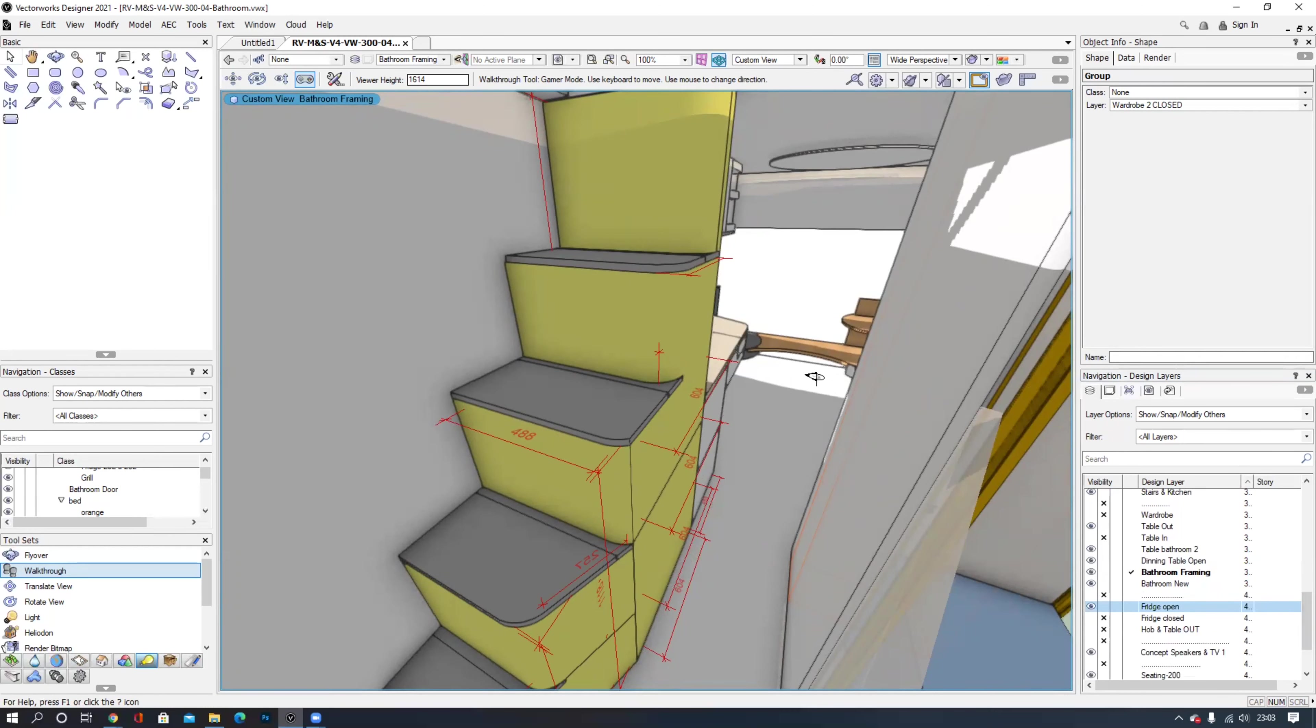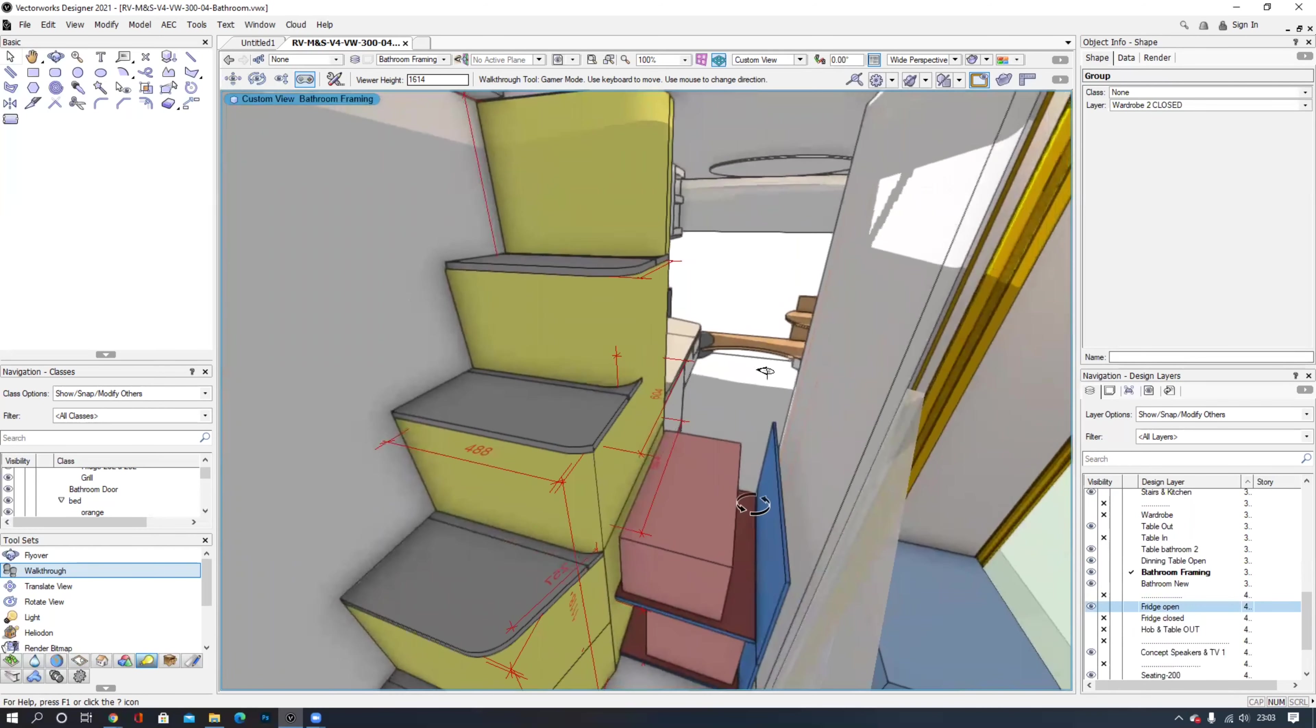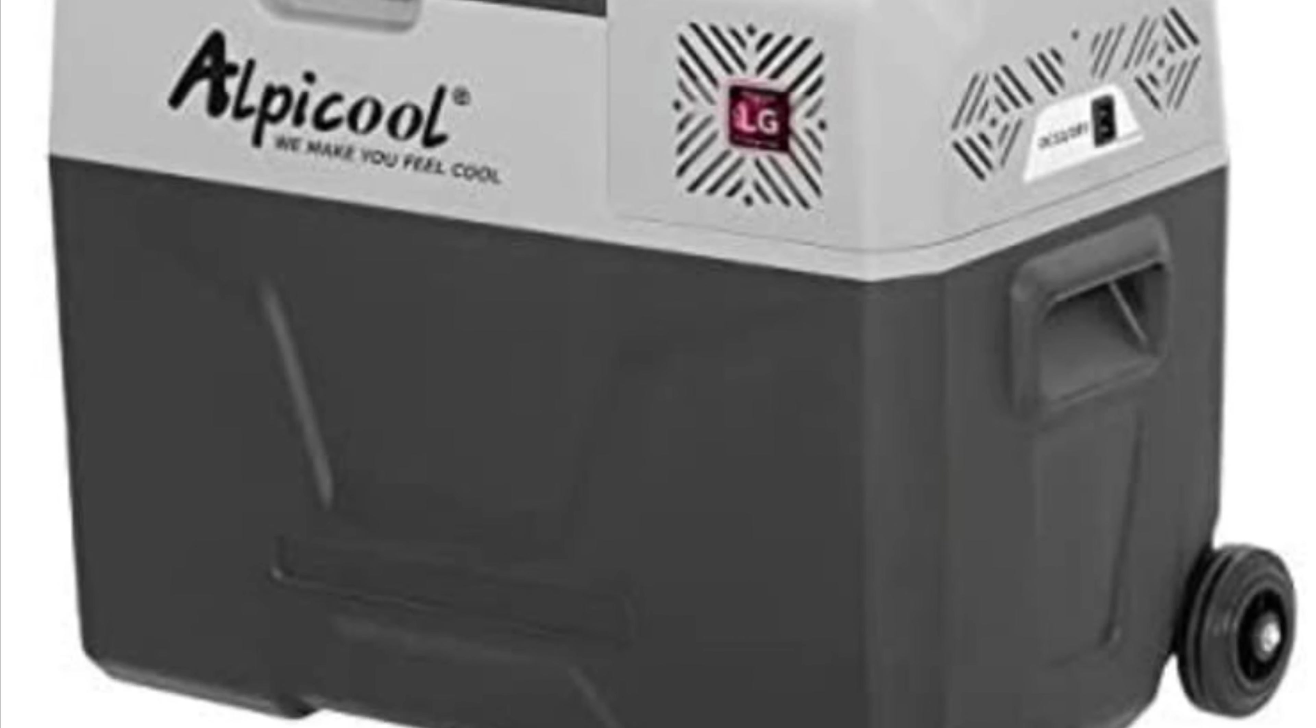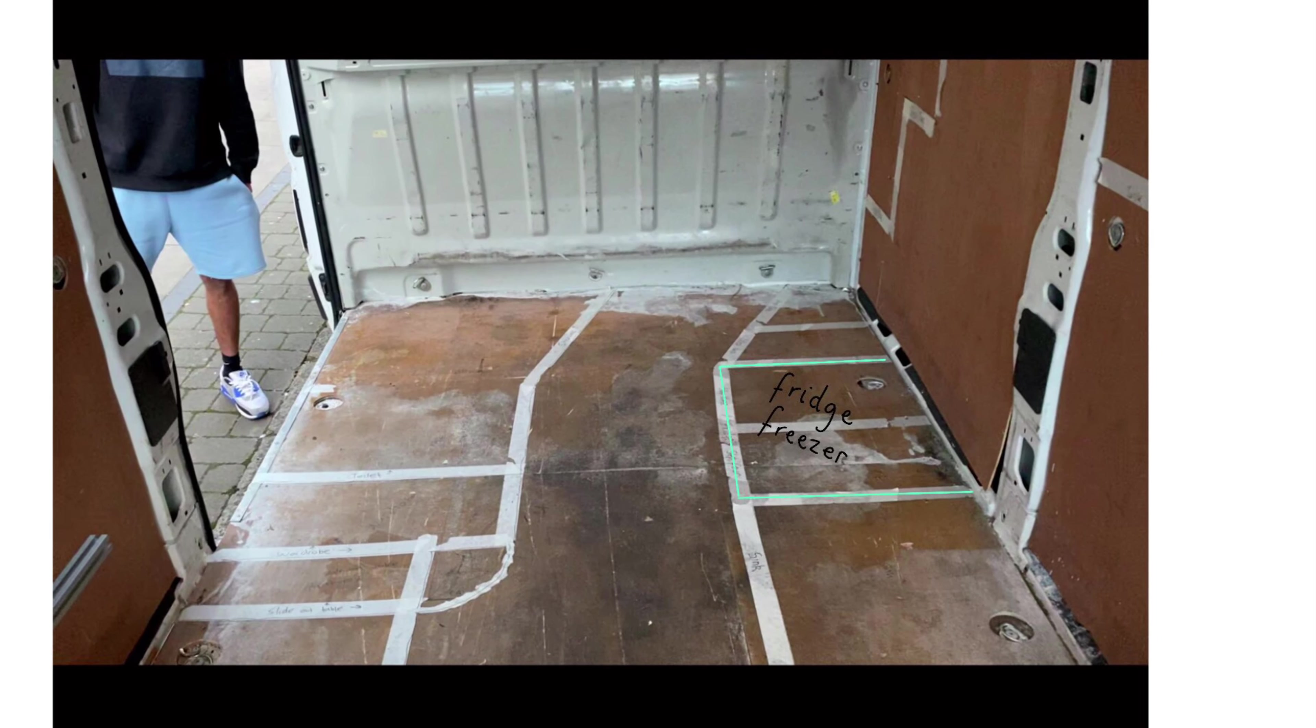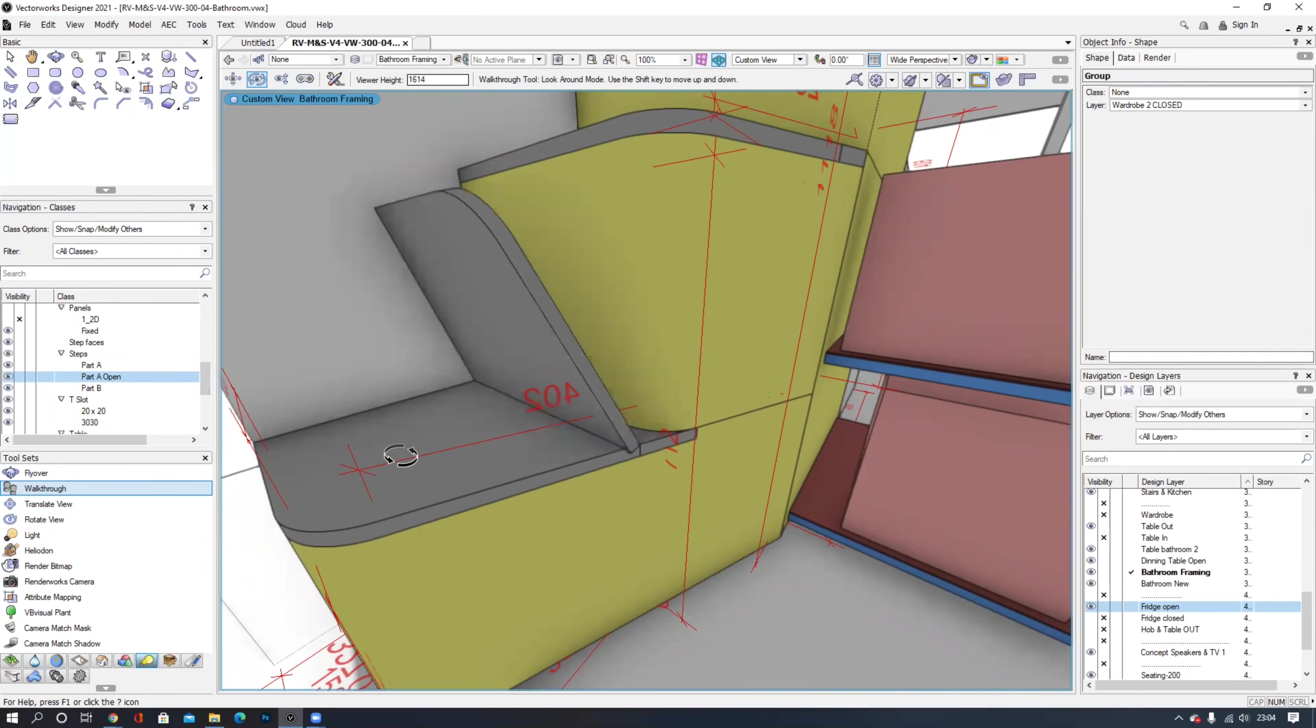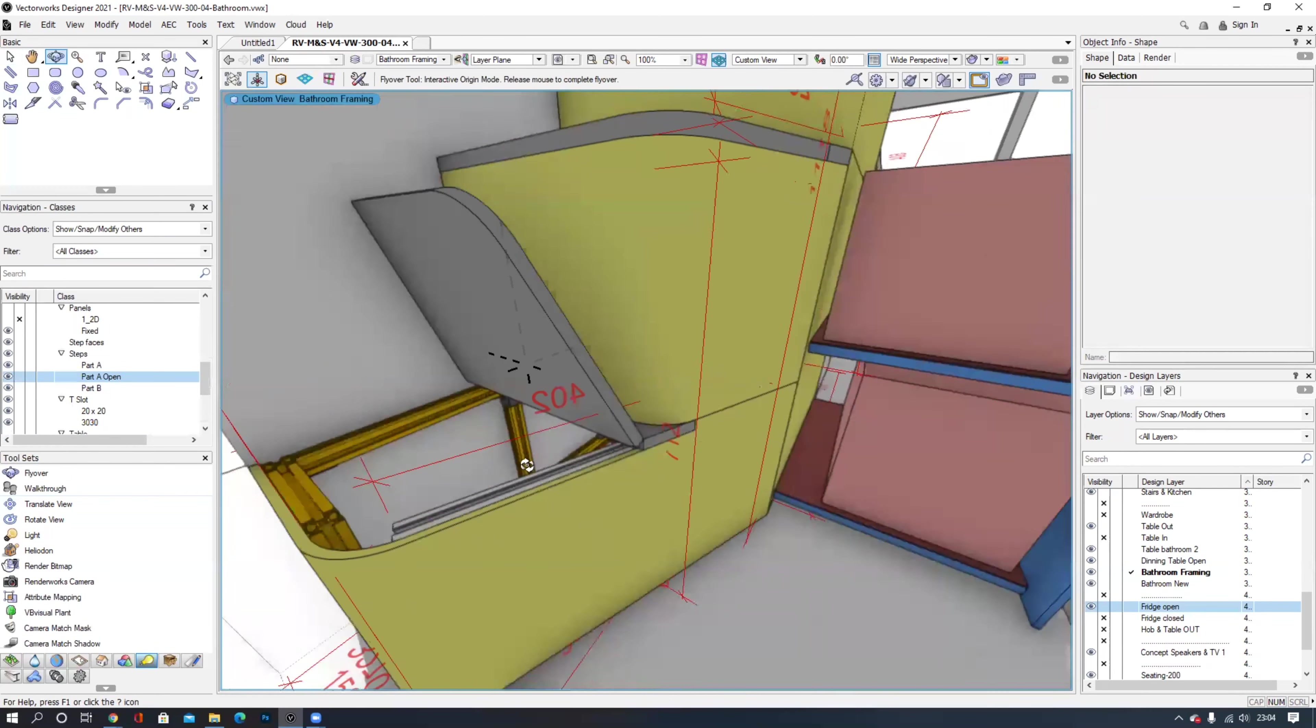Under the steps we have a sliding drawer with our 40 litre fridge freezer. Above is space for another should we need. Each step is hinged opening upwards providing additional storage.